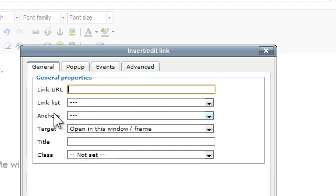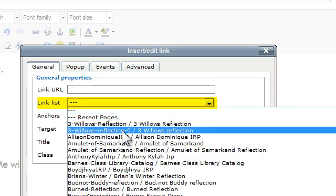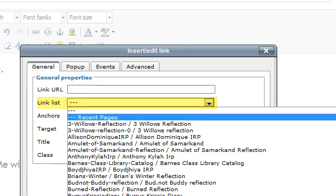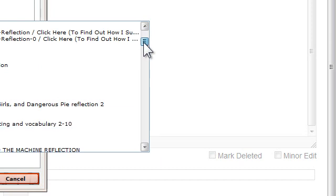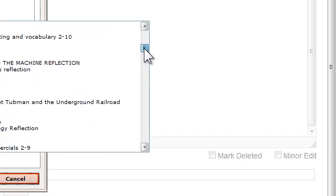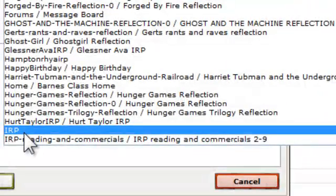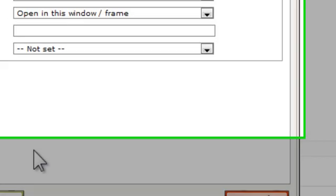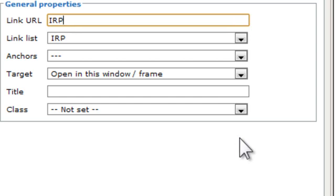And I have two things I can do. I've got Link List. Now, if I click on Link List, I can find it because this is an alphabetical list of all the pages on my site, and there it is, IRP, Individual Reading Project. Or I could have just started typing, and it would pop up.